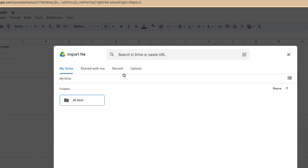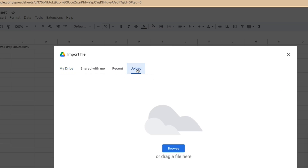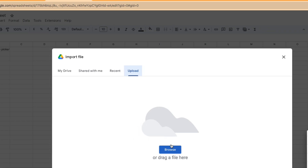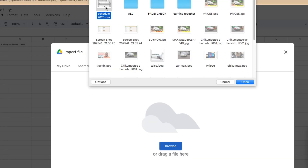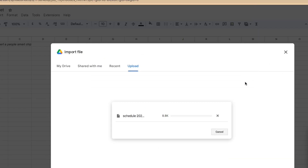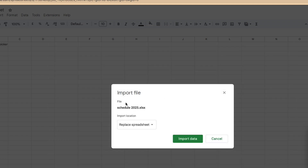When you click on Import, you can see that you can import from My Drive, Shared With Me, Recent Documents, or you can upload a document. I'll click on Upload. A dialog box will come out — I can either drag a file here or browse. I'll click Browse, and it will take me to where my documents are. I'll click on my Excel spreadsheet and then click OK. As you can see, it's importing.